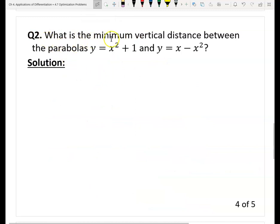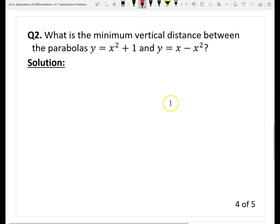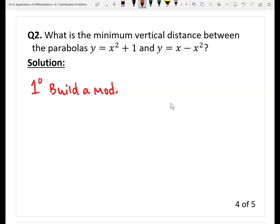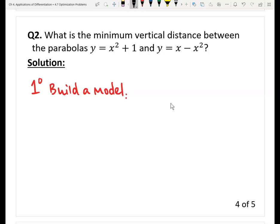Now let's practice one more question. Here is the second question: what is the minimum vertical distance between these two parabolas? If we have two parabolas, at different x values we have different vertical distances. So we need to minimize this — it is an optimization problem. Let's follow the same strategy. The first step is to build a model, the second step is to minimize the model. The first step is to find the function for the vertical distance. Let's draw a graph so we understand what the distance is.